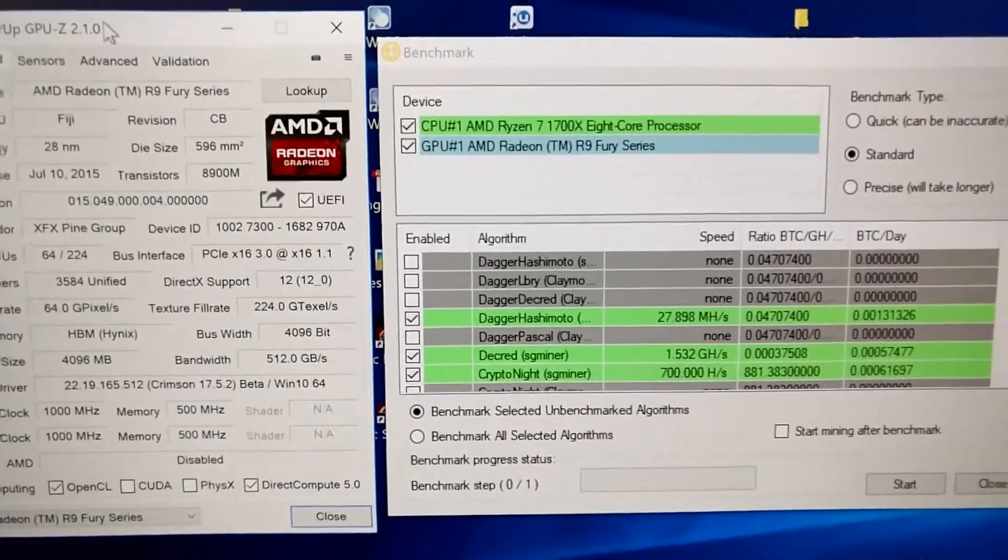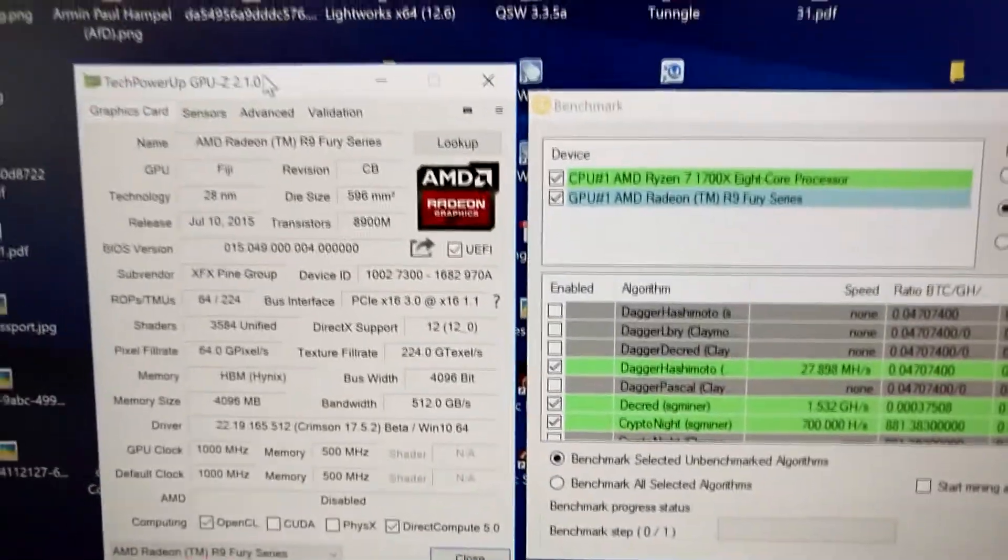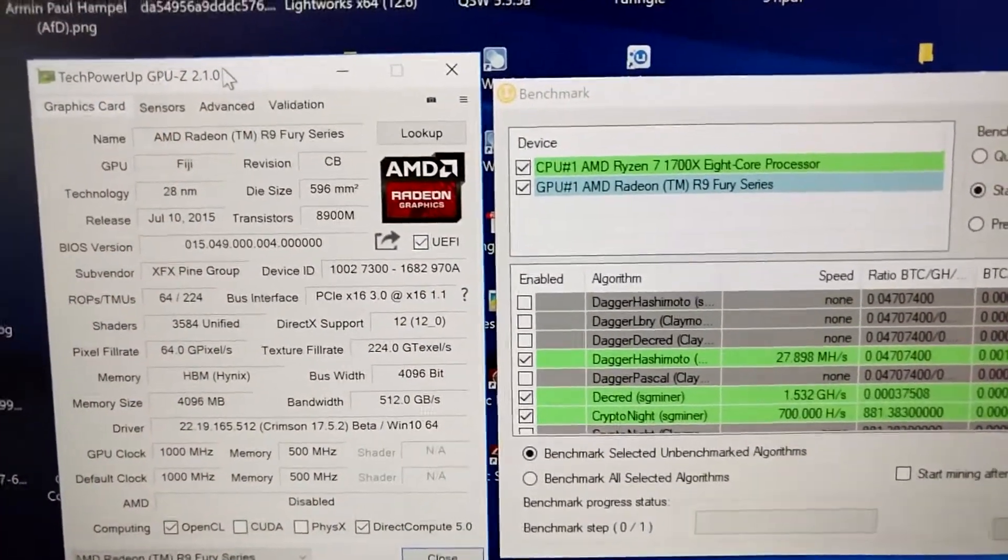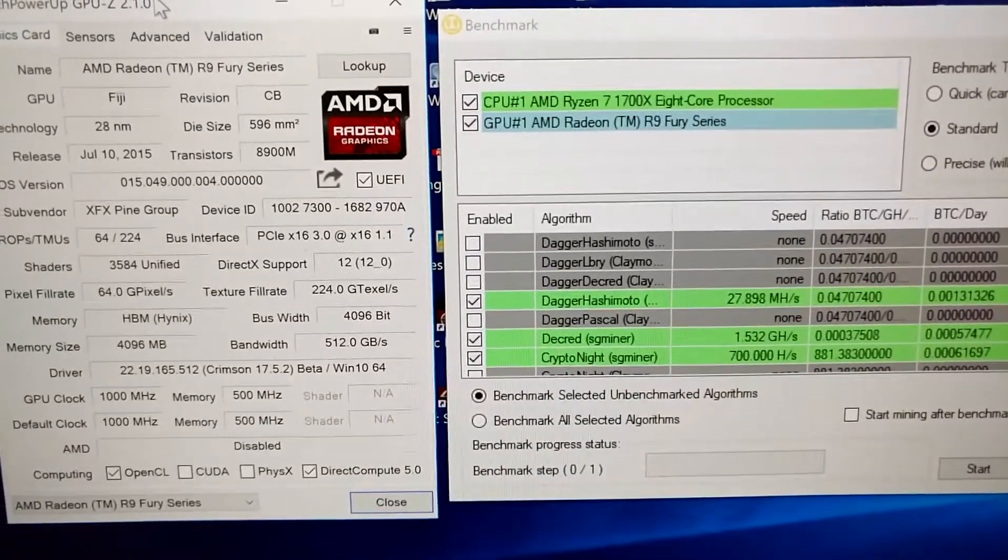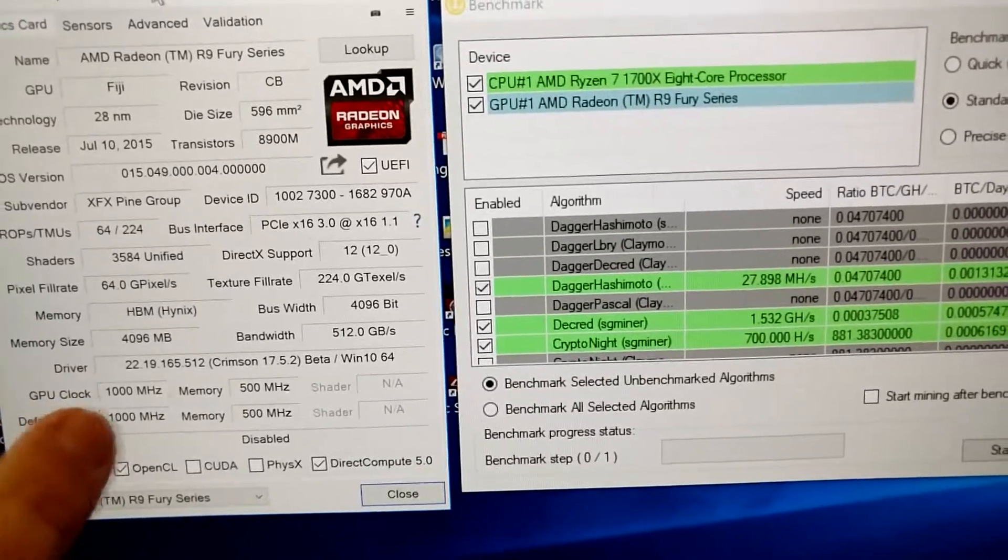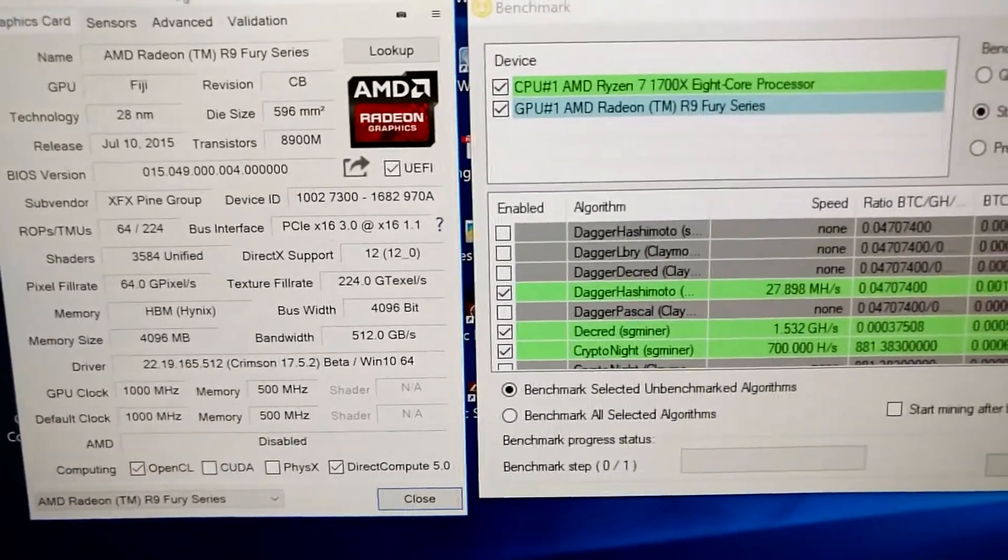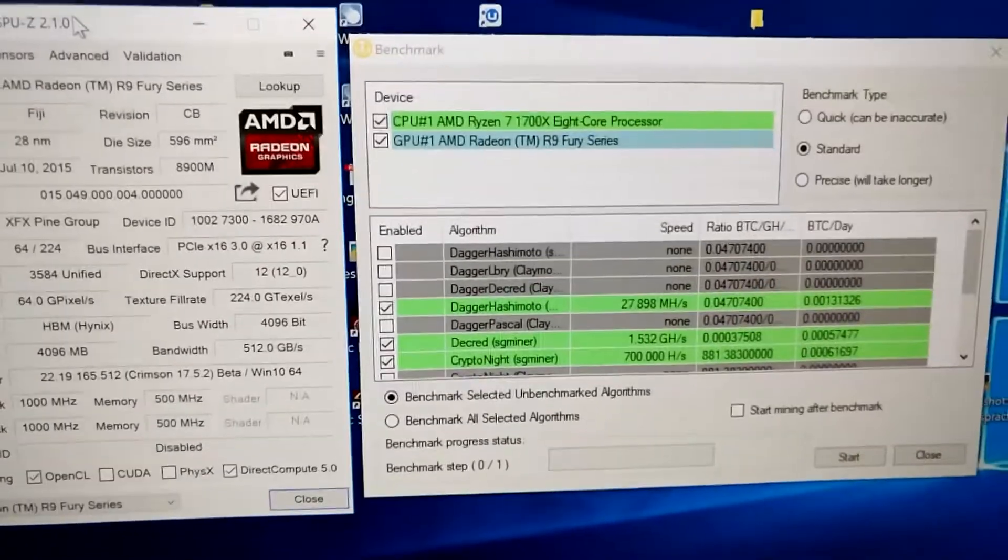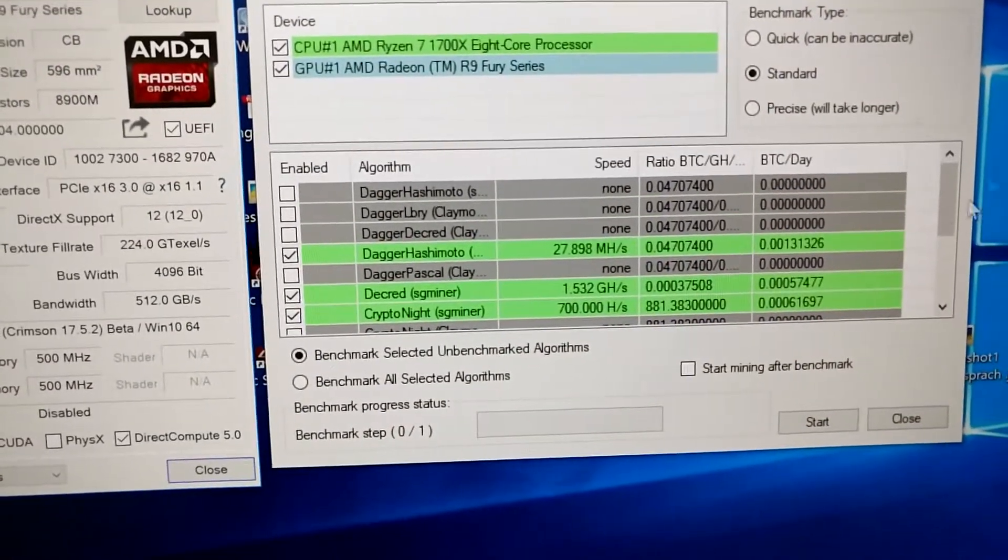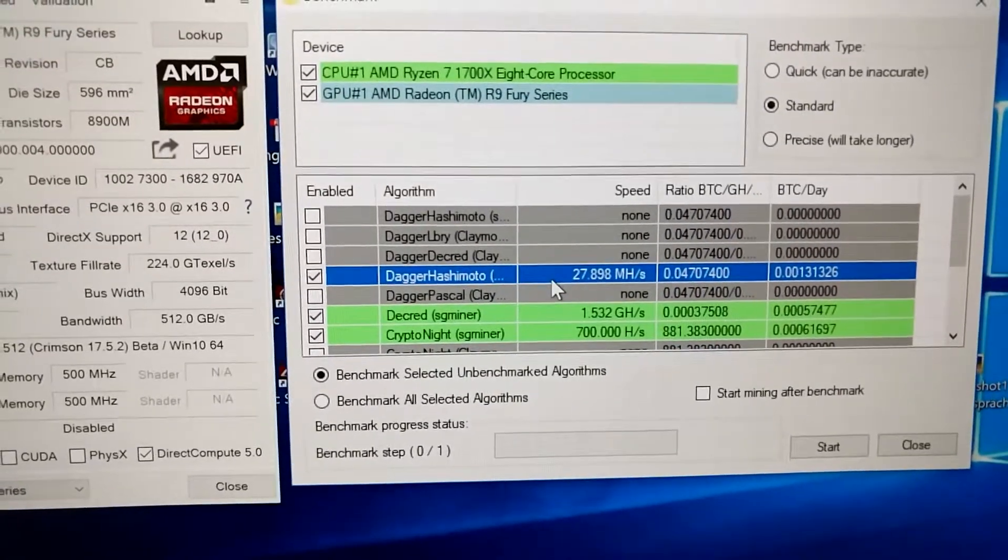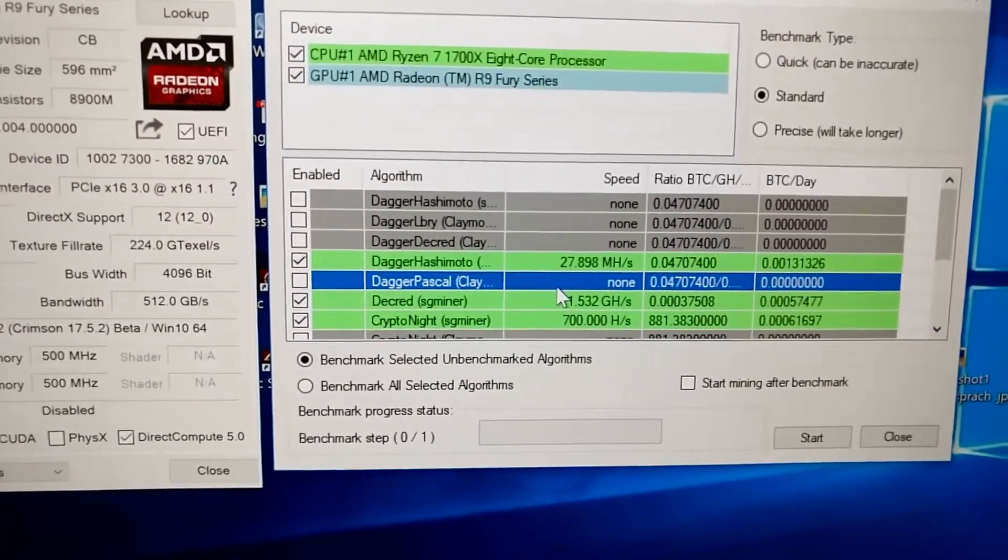Hey guys, welcome to today's video. Today we're taking a look at the XFX R9 Fury, not the Fury X, but the Fury with 1 gigahertz core clock and 500 megahertz memory clock. I ran a couple of benchmarks from NiceHash so you can get an impression of what this card is capable of.